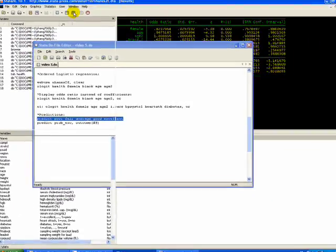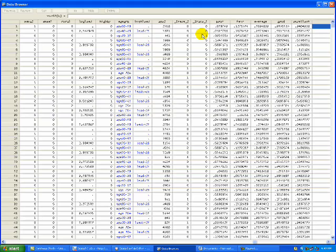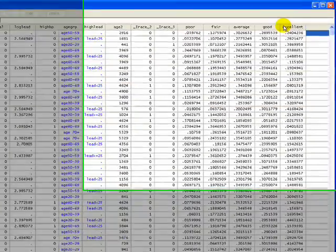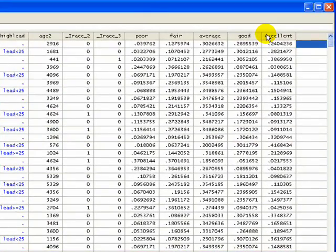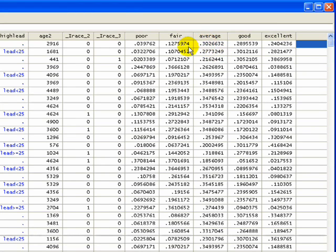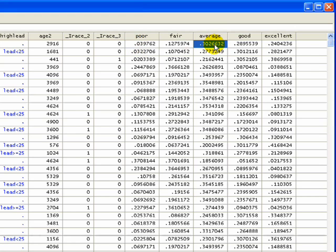If you've run that, you'll see that Stata has created new variables: poor, fair, average, good, and excellent. It tells you the probability for each respondent of falling in that category. Looks like this first respondent had the highest probability of falling in the average category, the second respondent here had the highest probability of falling in the good self-rated health.